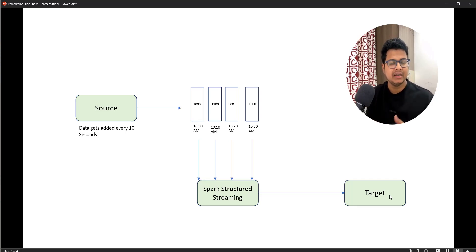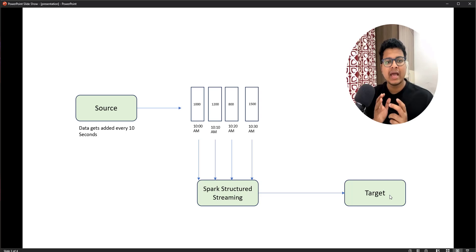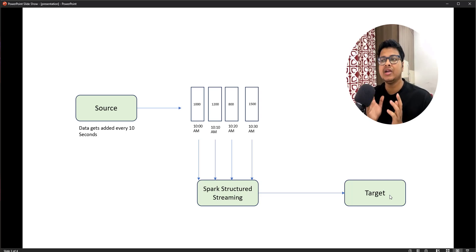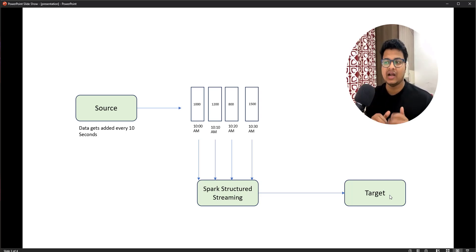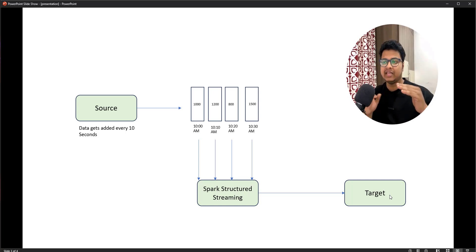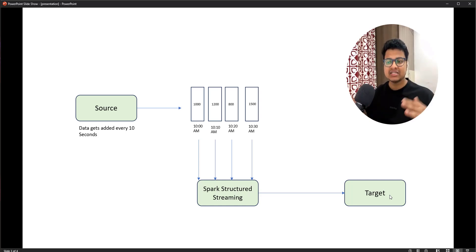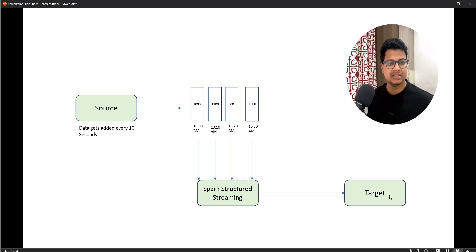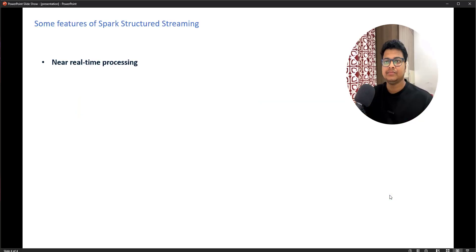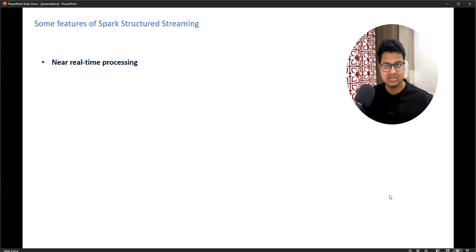As a developer you don't have to worry about how many records there are or how to process them. You just write the code like any batch processing job and Spark Structured Streaming will apply it to micro-batches. Let's look at some of the key features of Spark Structured Streaming.